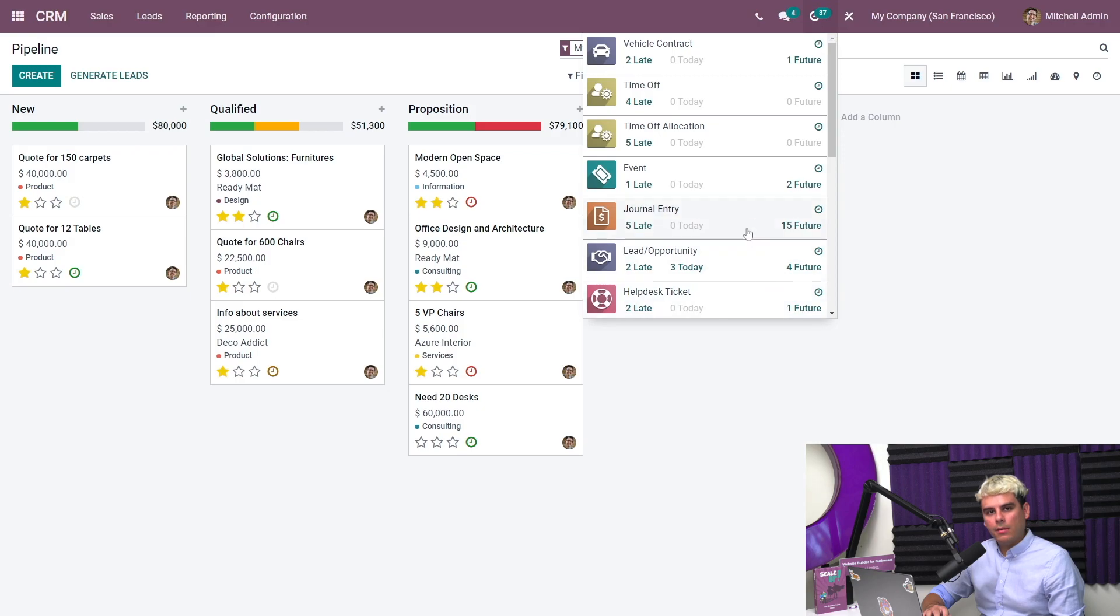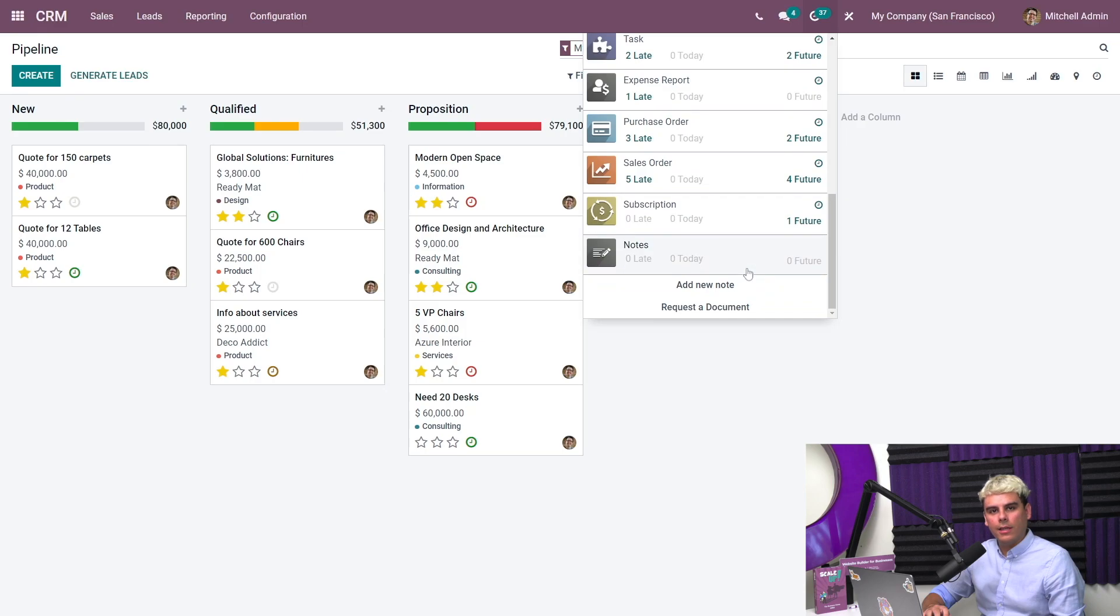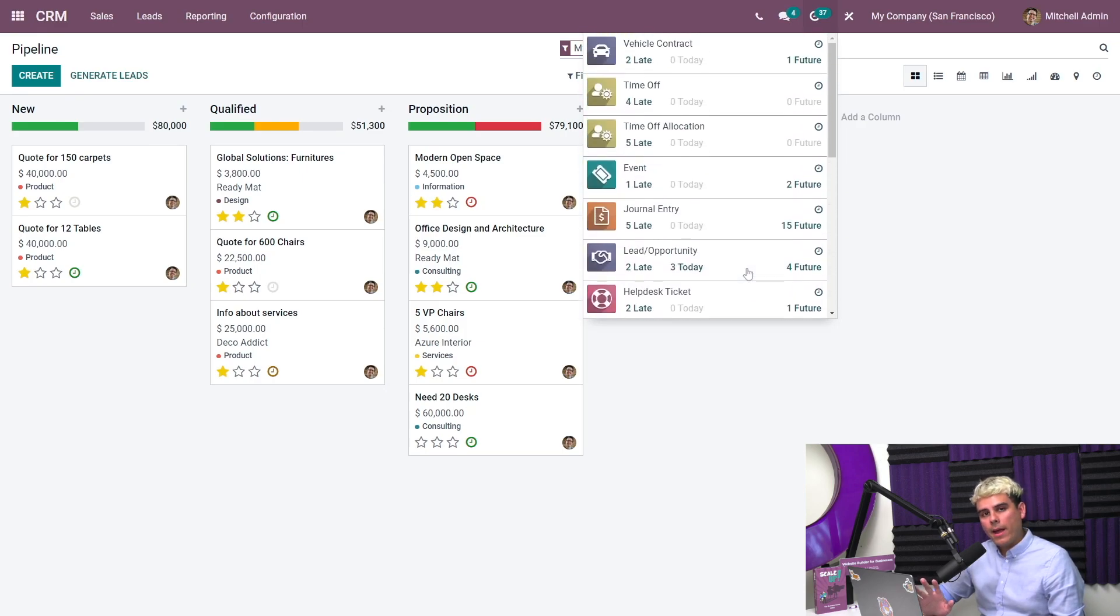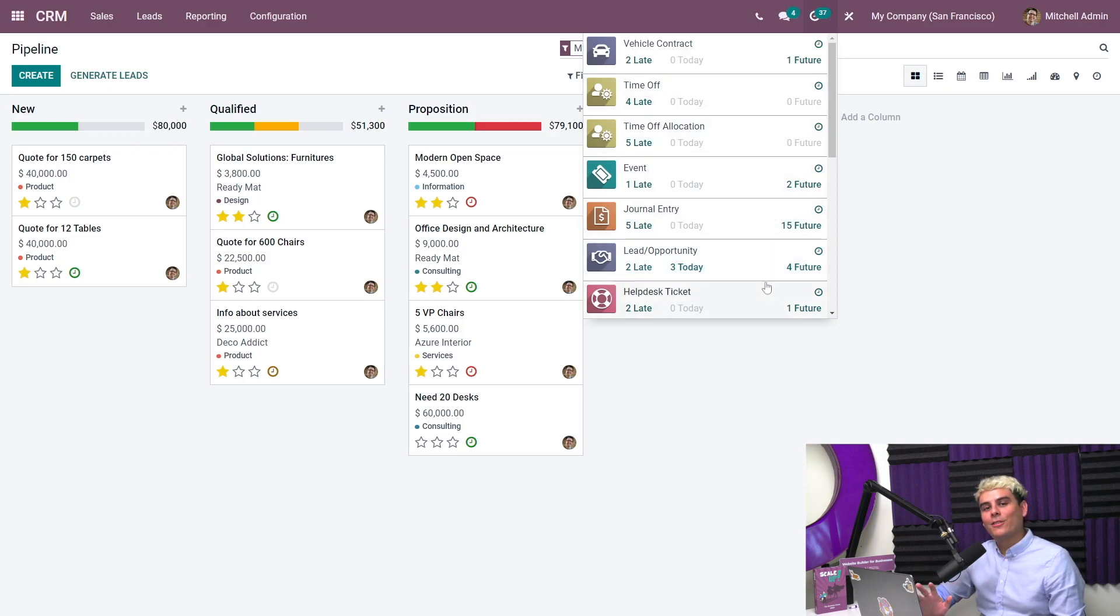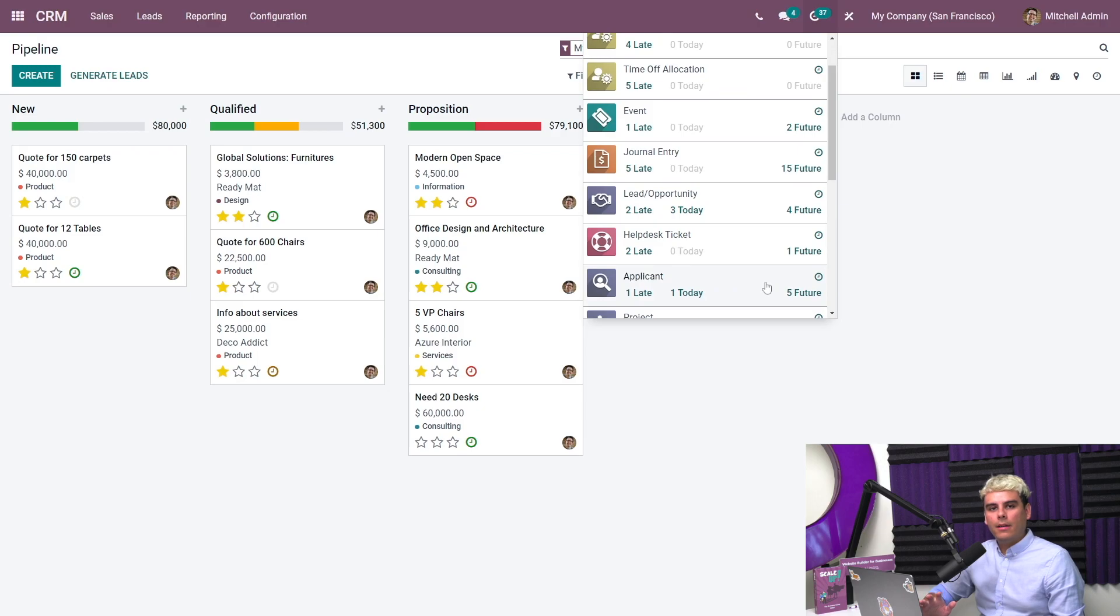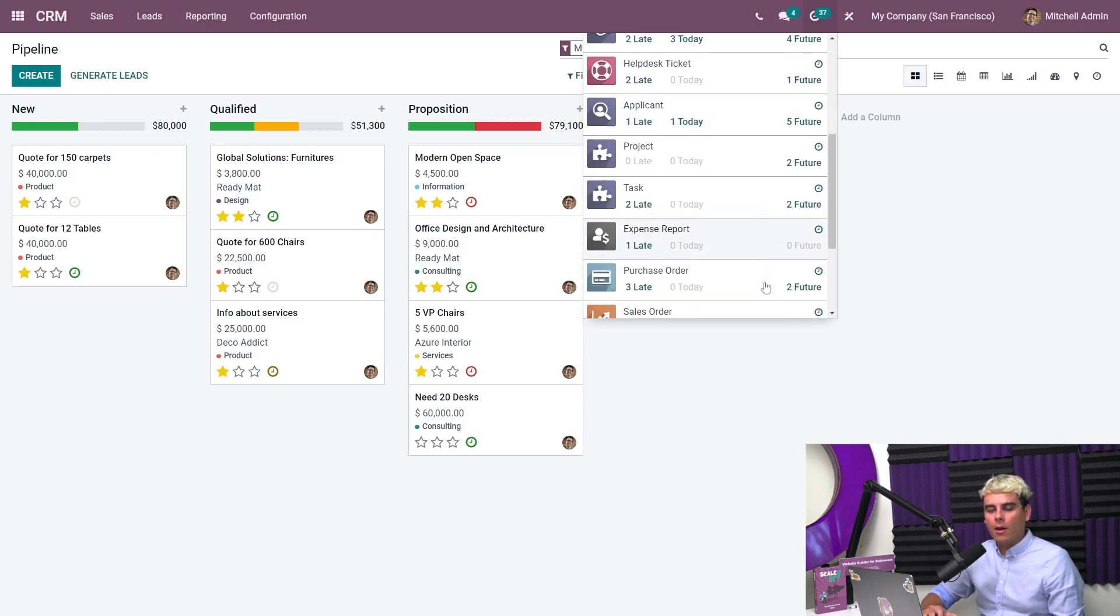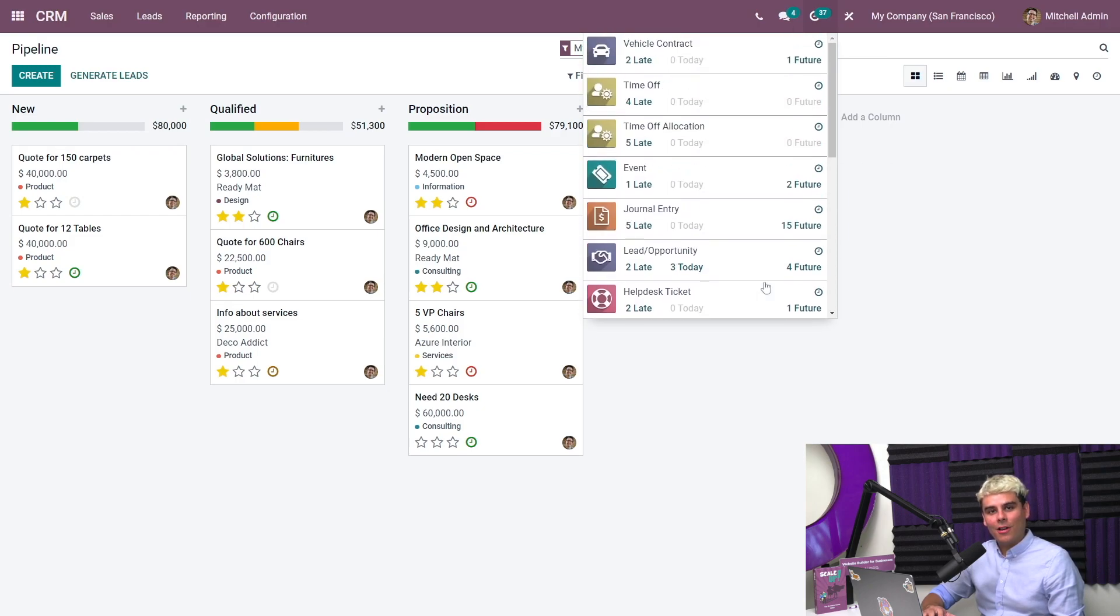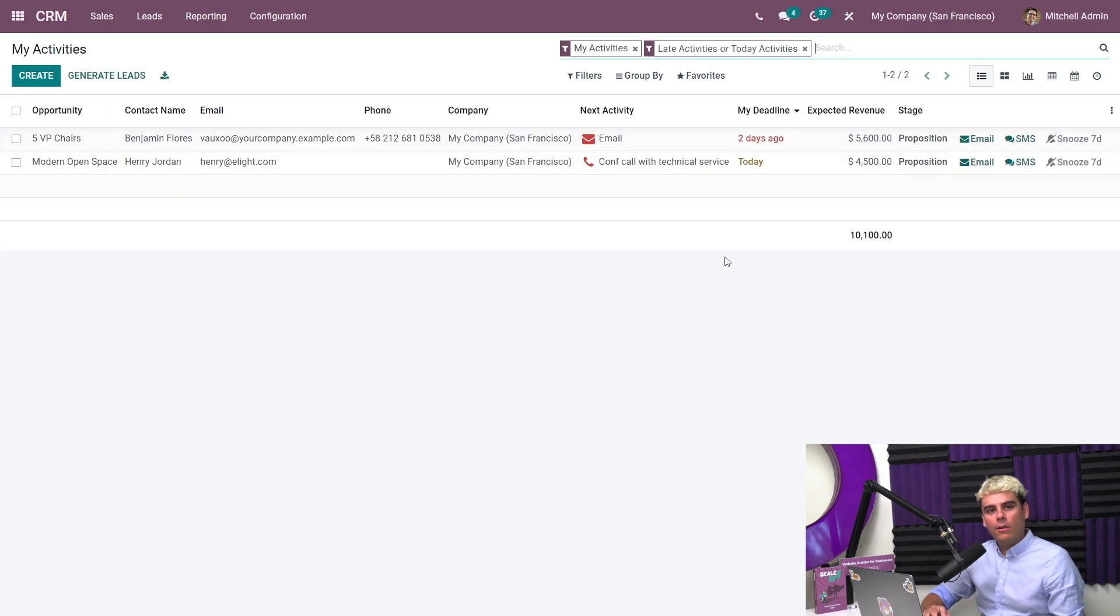This little menu is basically my running to-do list. The number next to the clock icon refers to how many activities are due today or are past their due date. As you can see, activities are organized by record type, such as a help desk ticket, a purchase order, and so much more. Today, I want to focus on any activities I have for leads and opportunities. So, what are we going to click on? We're going to click on the lead/opportunities that we see on the list.